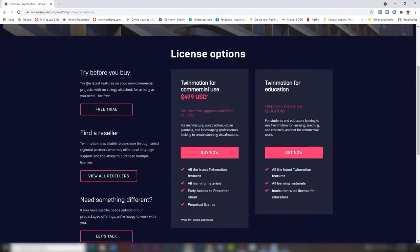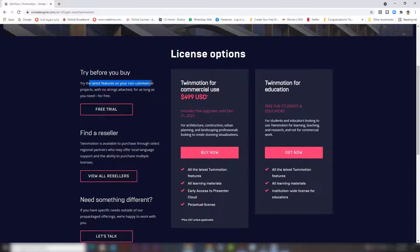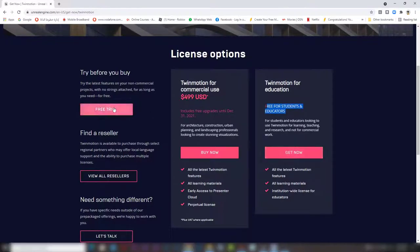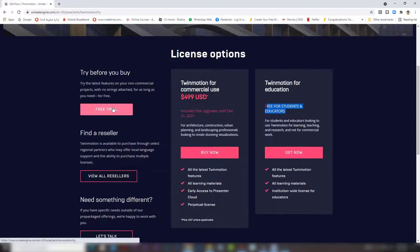But the free trial version works fine as long as you need with no time limits and it will not expire. And you can also have license for education if you are a student or educator. We will press free trial.